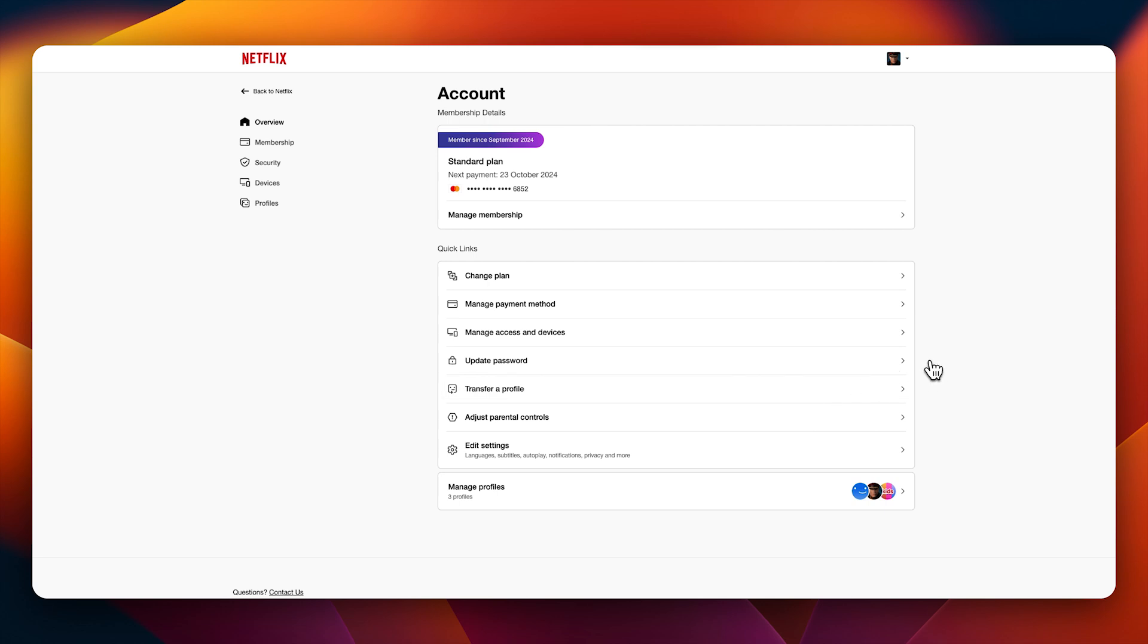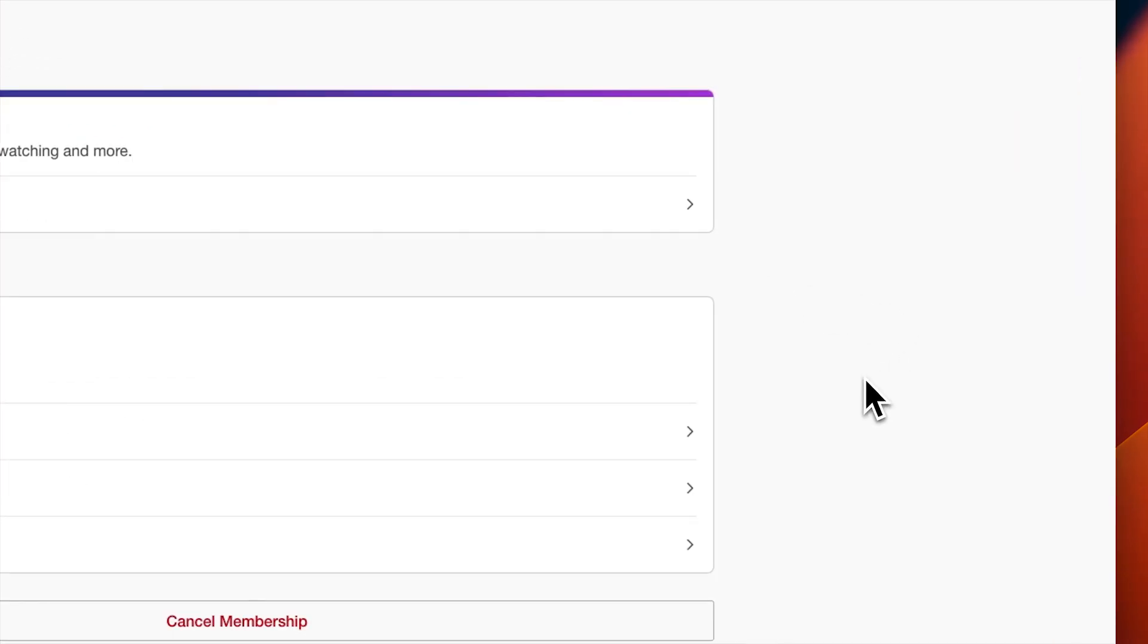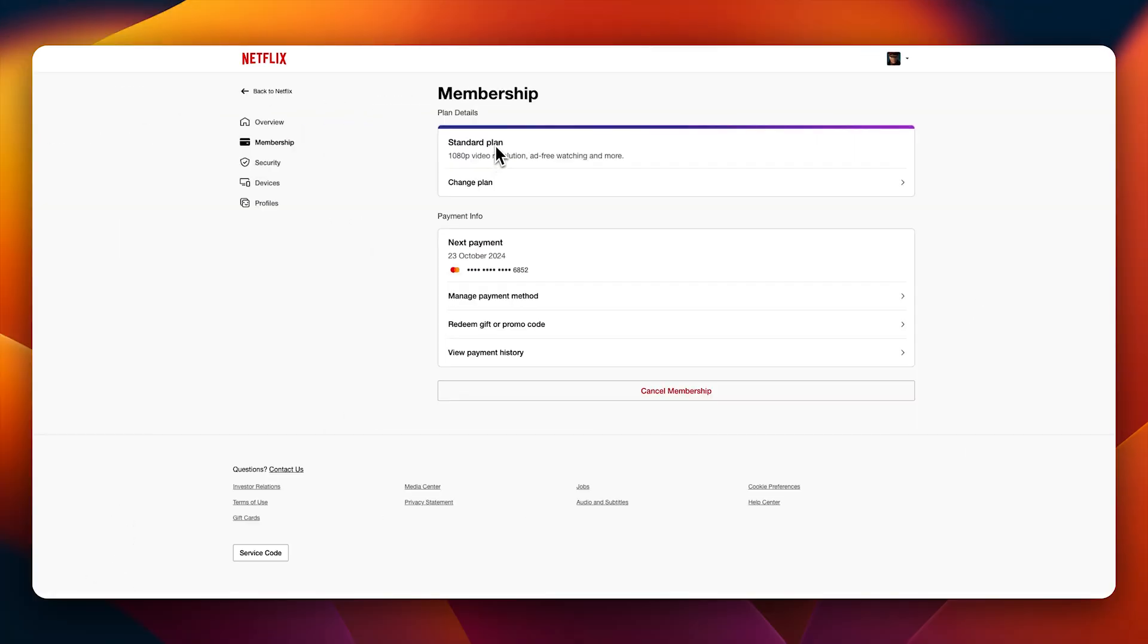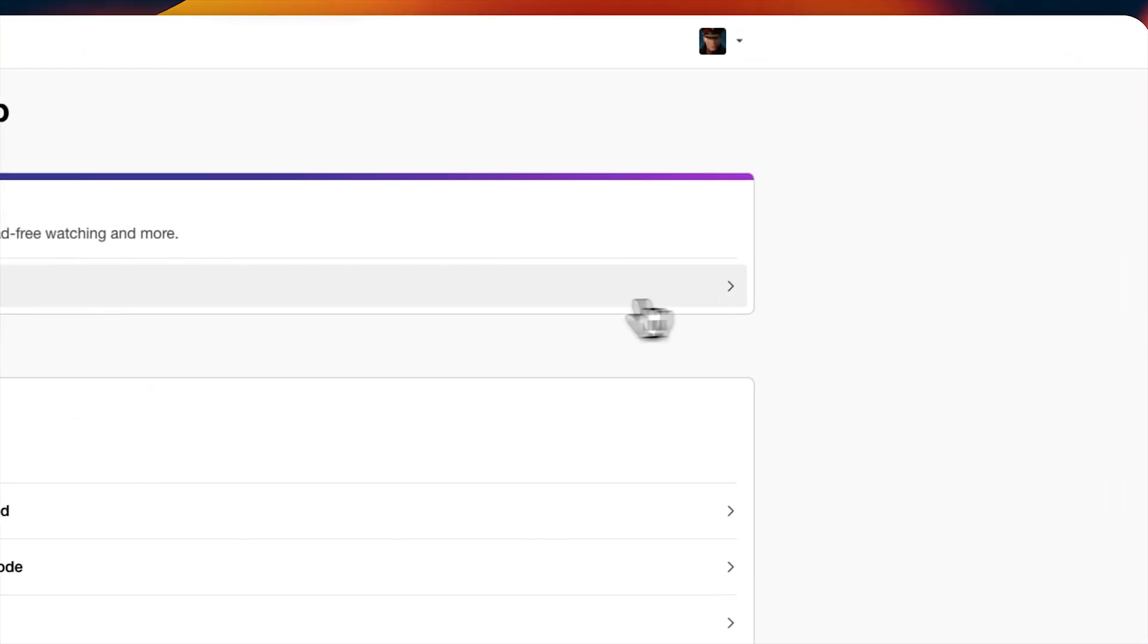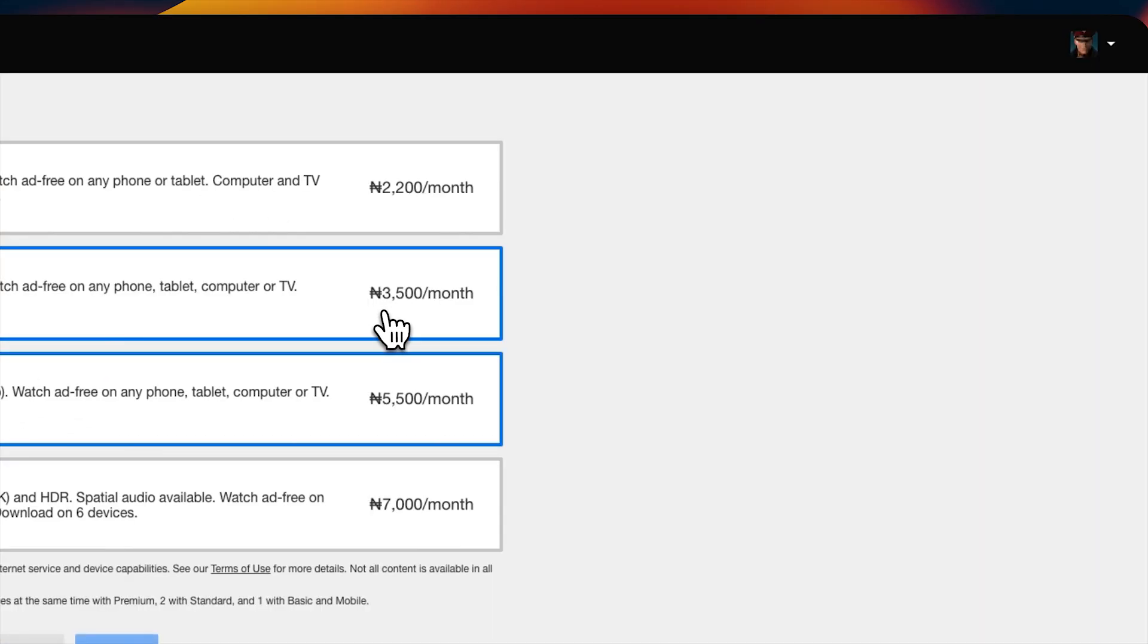But anyway, let us go straight into why we are here, which is canceling your Netflix account. Manage membership - this will bring you to your membership page. This is the membership we have on this account, the standard plan. You can change plan by clicking here. So let's say you decide to change your plan.